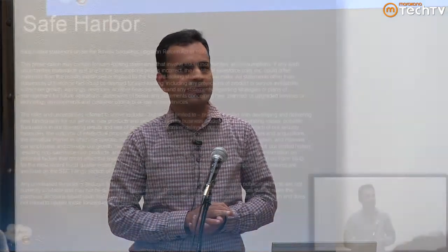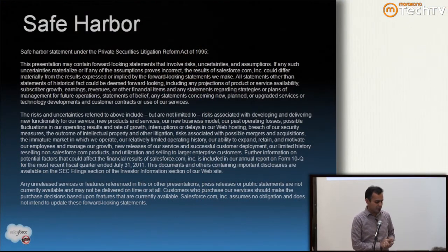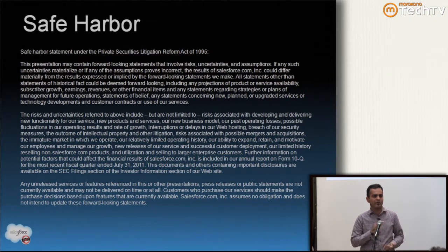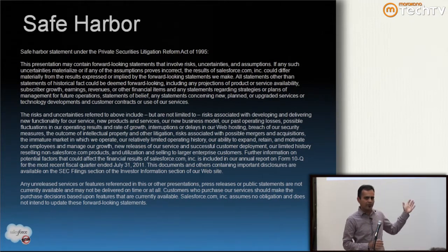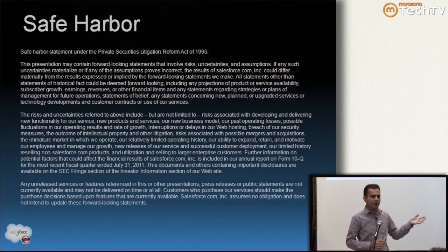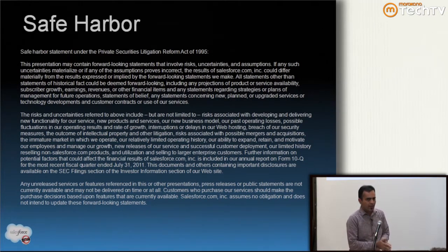Before I get started, this is our standard legalese disclaimer. I'm required to show it at all public presentations — it keeps the lawyers up at HQ happy. Standard legal disclaimer: make any purchasing decisions based on our stock from publicly available information, not on any forward-looking statements I might make today.